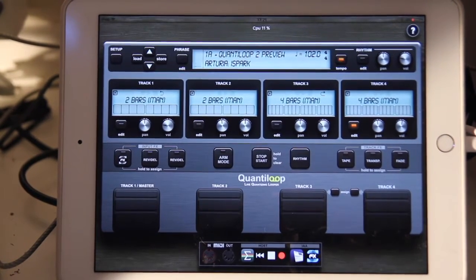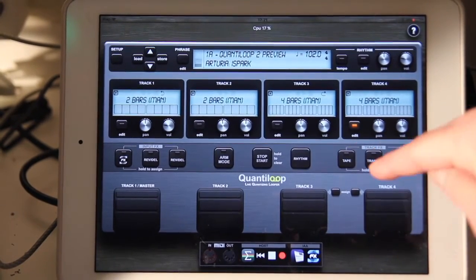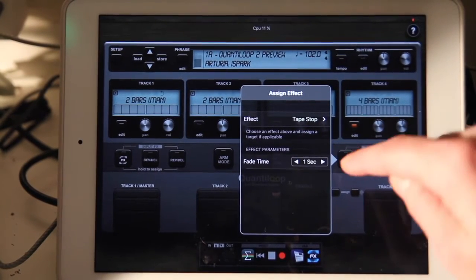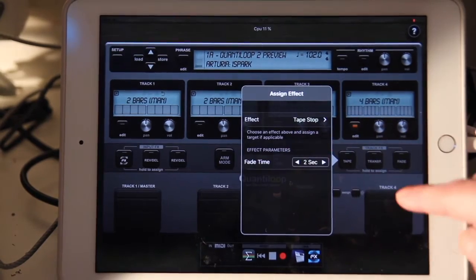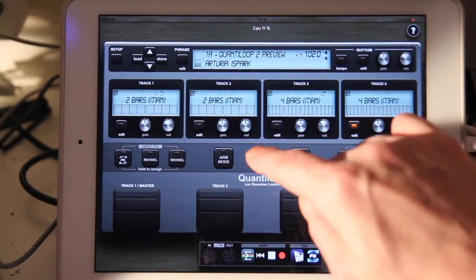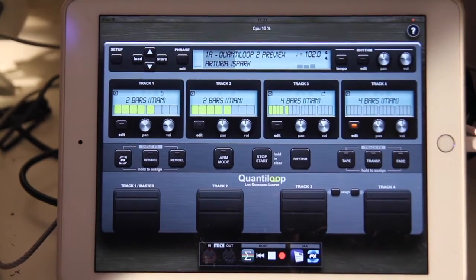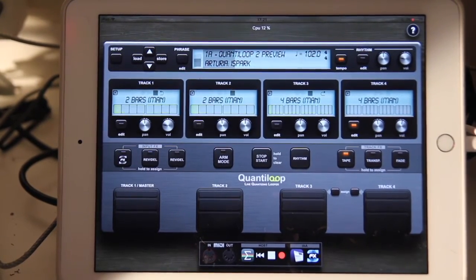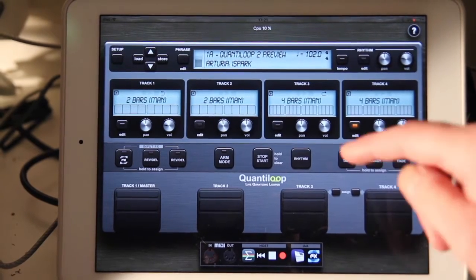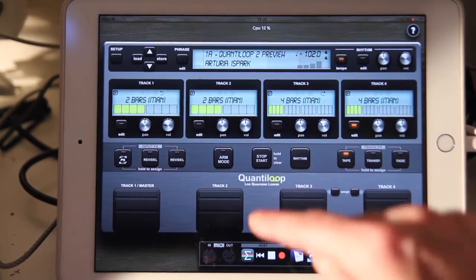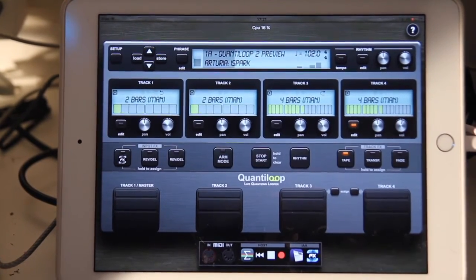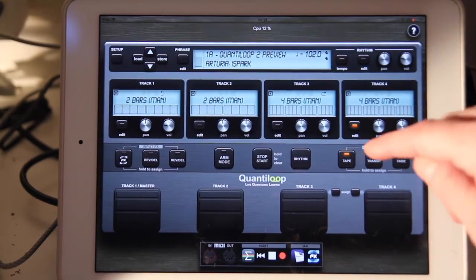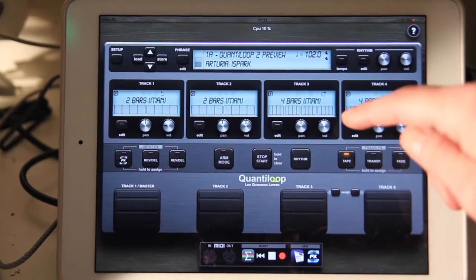Output effects are very similar — we have those on the right side, again three effects. By holding the button we can assign an effect. Here we have it set to tape stop; we can adjust some parameters — let's put it to two seconds. Let's start the music, get rid of my voice track, and if we now enable the tape stop effect and press stop, we get a nice tape stop effect. This also works when starting again.